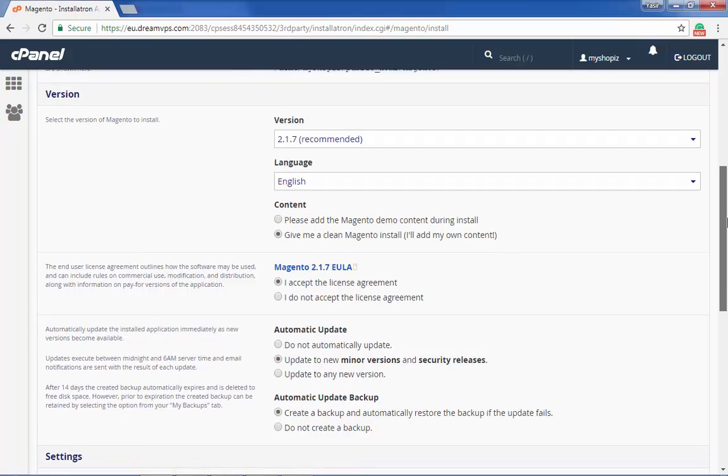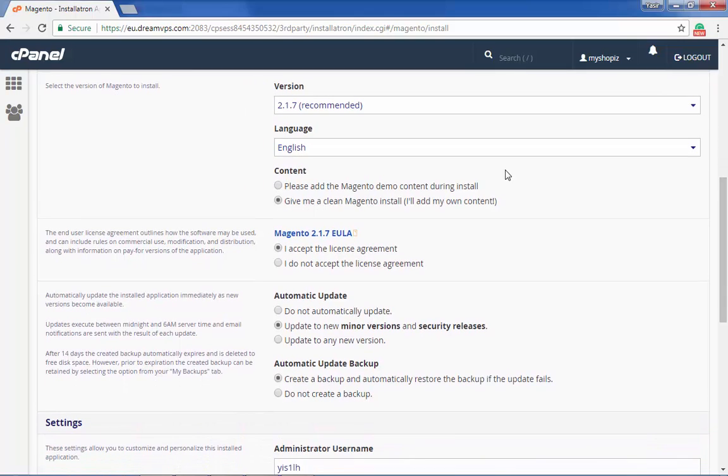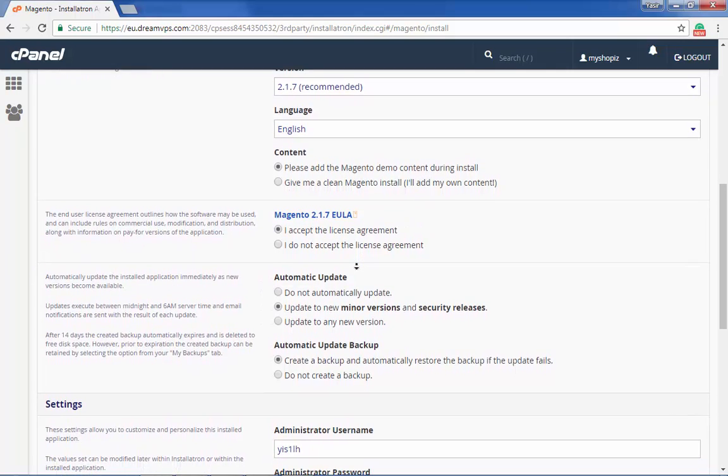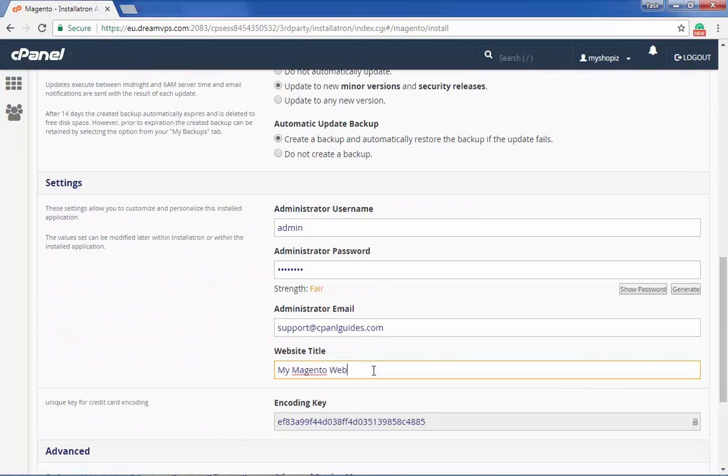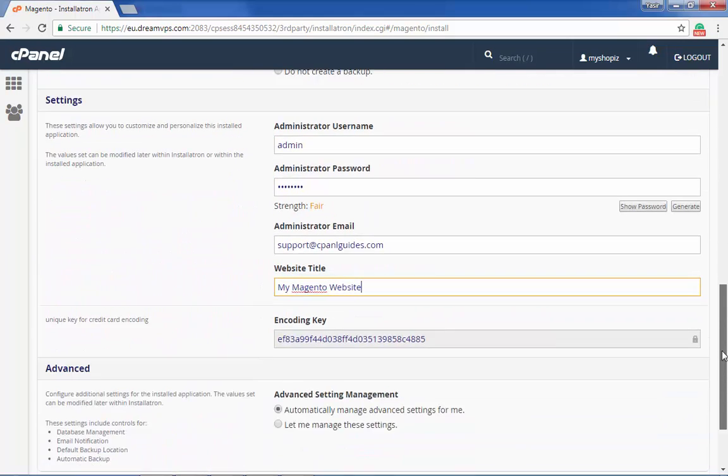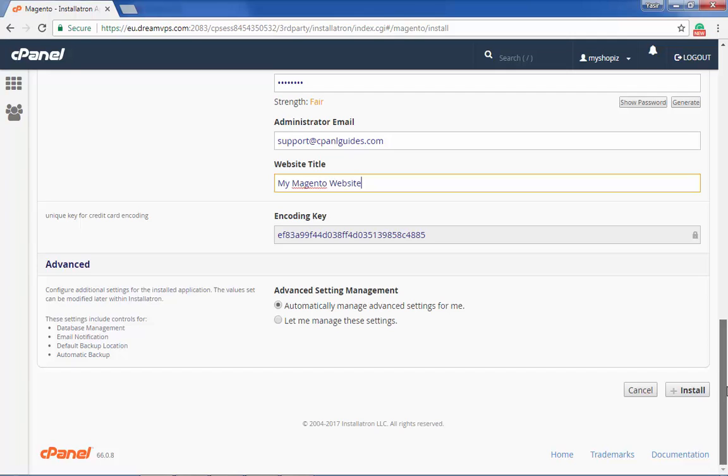It's up to you if you want demo content available on your new website. We recommend having it so that it becomes easy for you to change that content. Set your admin username, password, and email.